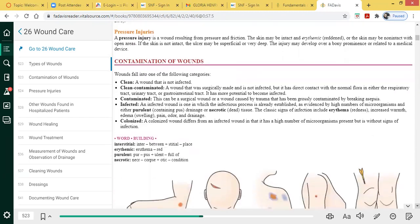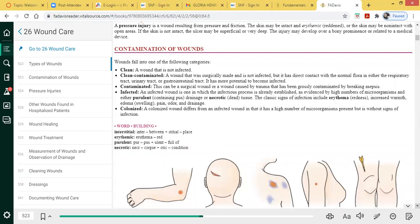Contamination of wounds — a contaminated wound typically occurs from somebody breaking aseptic technique. Aseptic technique is where you are doing some type of procedure in a germ-free manner. A lot of procedures require complete asepsis, where you're doing everything to prevent introducing a particular area to a germ.